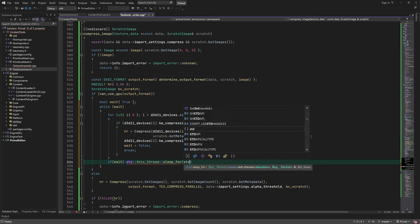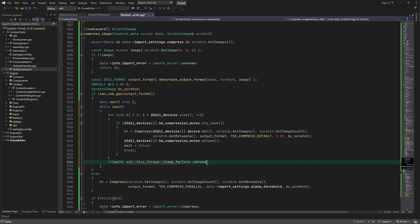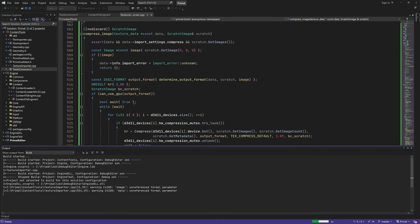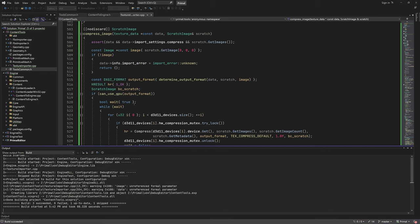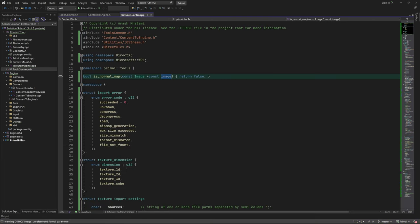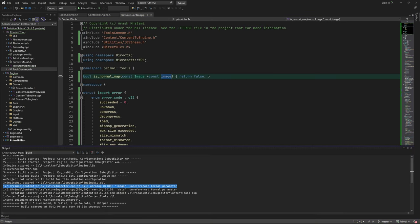If we couldn't get hold of any device, then we wait for 200 milliseconds and try again. The only thing that's left to do is writing the normal map identification function and the decompress mipmaps function, which we'll do in the next video.